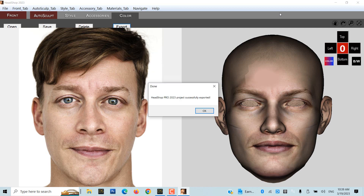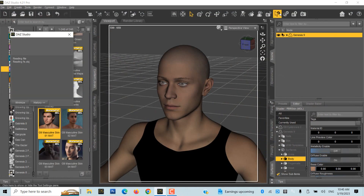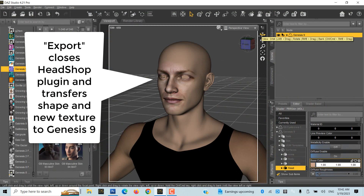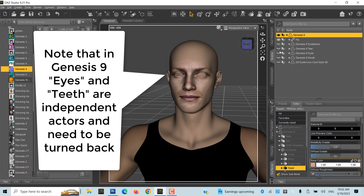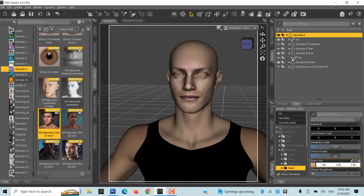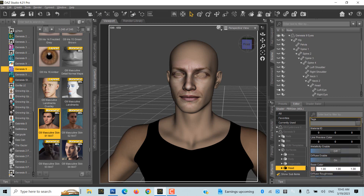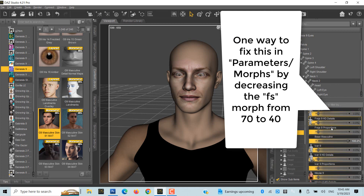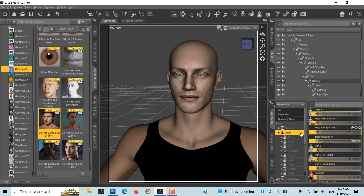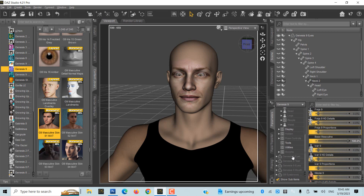Export closes the HeadShop plugin and transfers the new shape and new texture to Genesis 9. One of the many differences between Gen 9 and previous Genesis figures is that in Genesis 9, eyes and teeth are independent actors and need to be turned back manually. Eyes may not fit — one way to fix this with Genesis 9 selected in the scene is in Parameters Morphs by decreasing the FS Morph from 70 to 40.